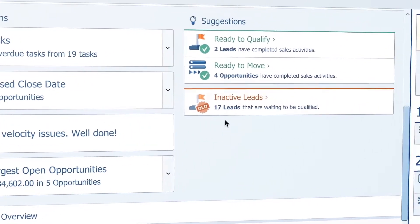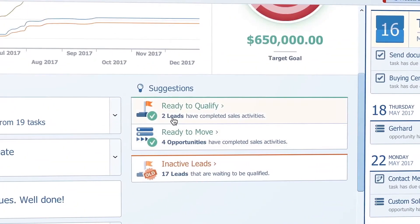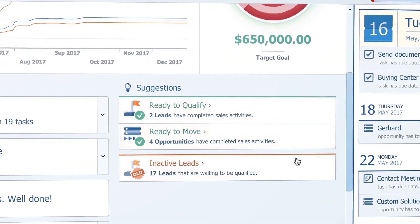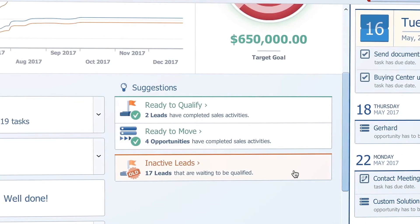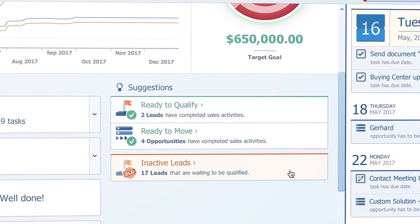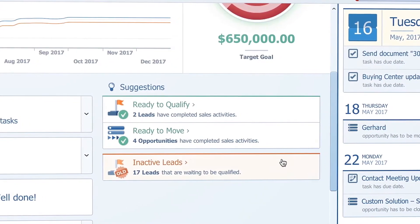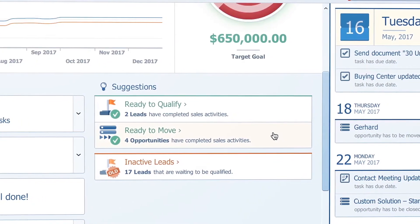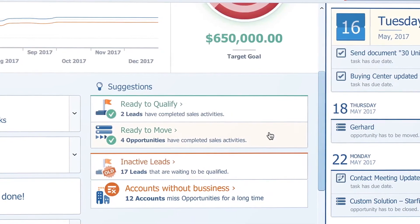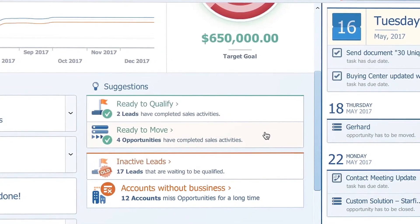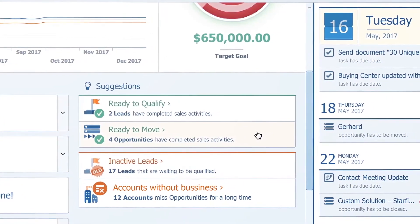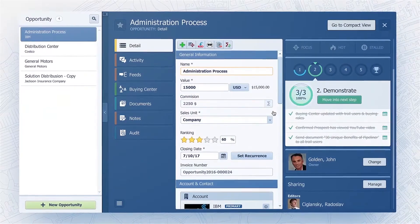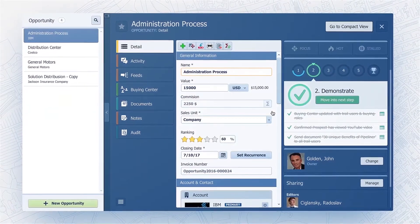Suggestions scans your process and records for hidden opportunities. It will reveal things like leads that are idle longer than your average leads, opportunities that are ready to be moved, or accounts with successful business some time ago but that have not been contacted in a long time. Again, all clickable.